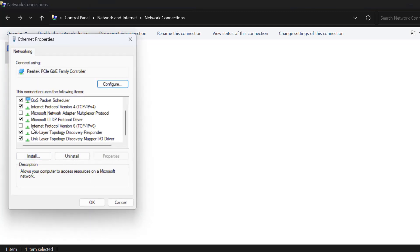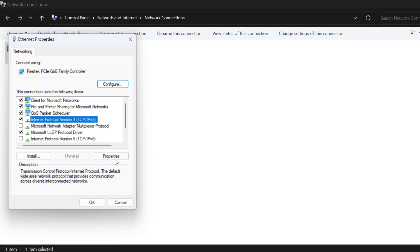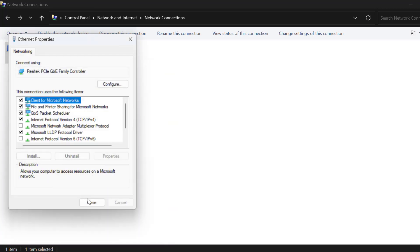Uncheck 'Internet Protocol Version 6', then click on 'Internet Protocol Version 4' and select 'Properties'. Select 'Use the following DNS server address' and type 8.8.8.8 for the preferred DNS and 8.8.4.4 for the alternative DNS. This is Google's DNS. Click OK and close the window.